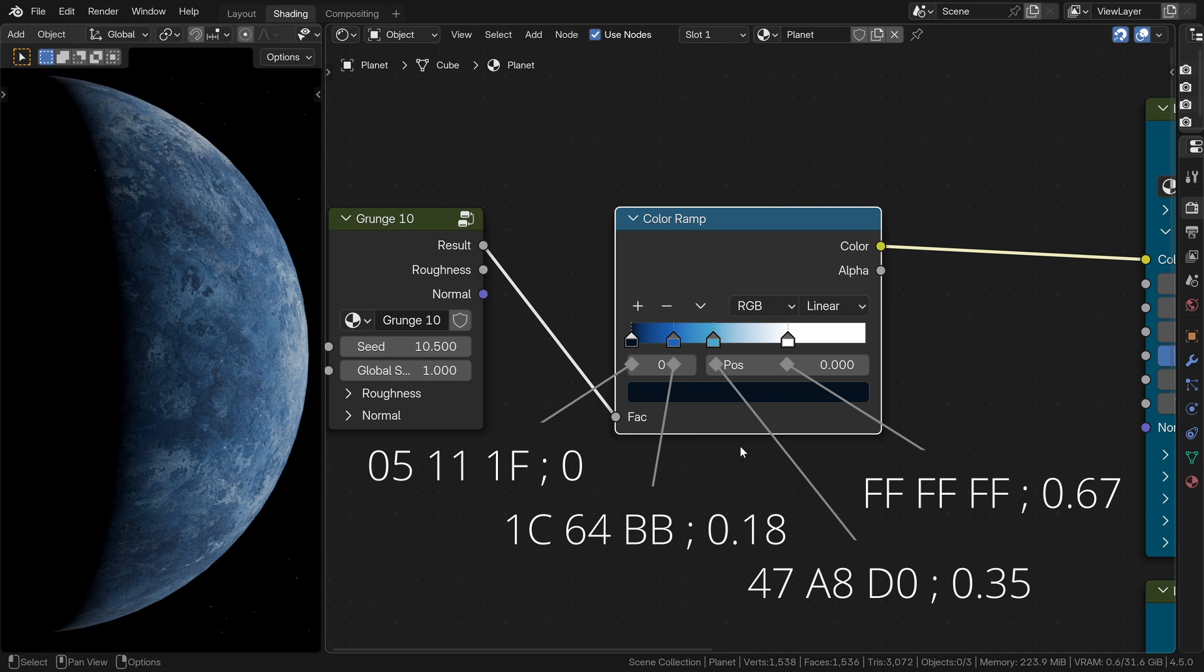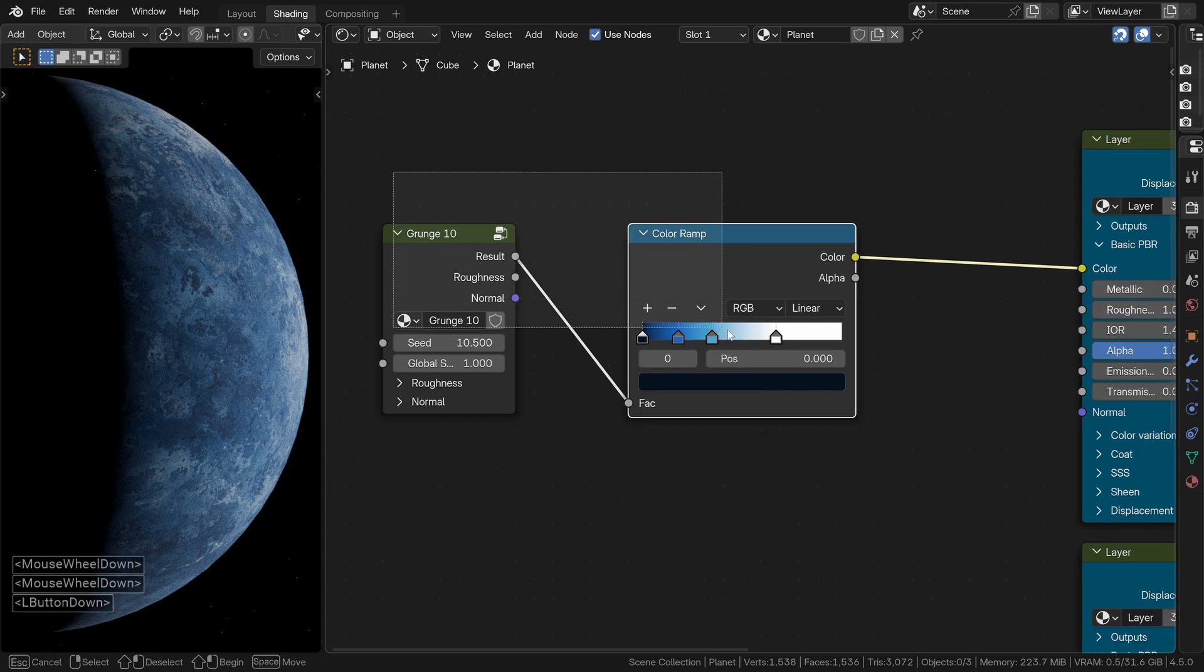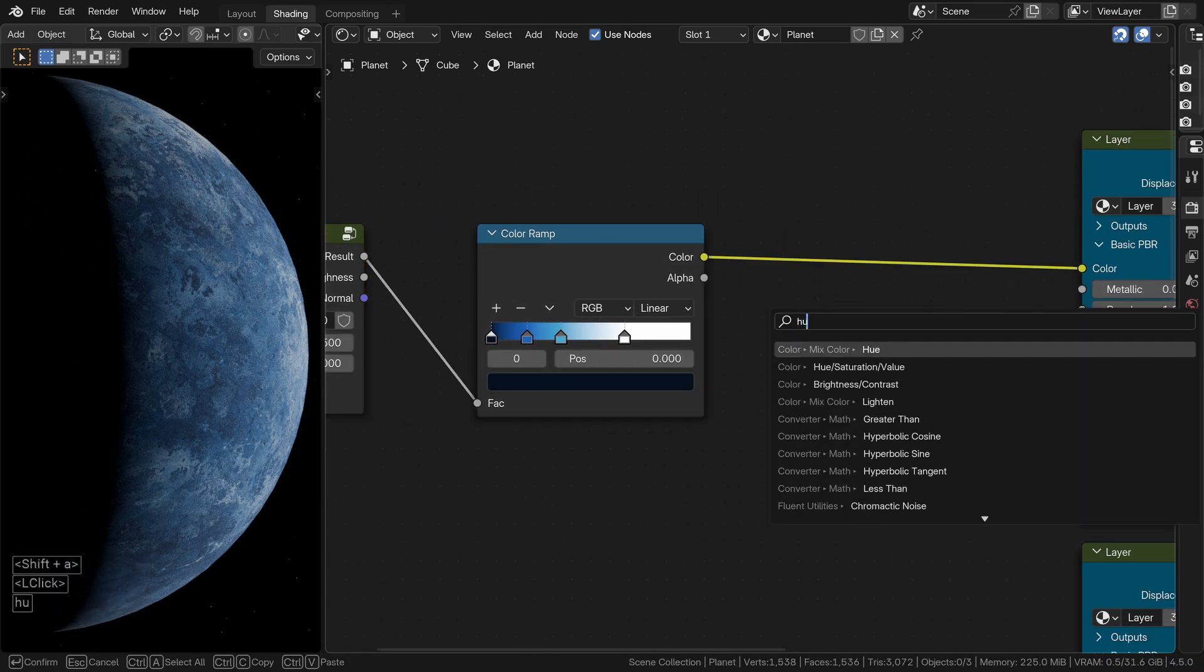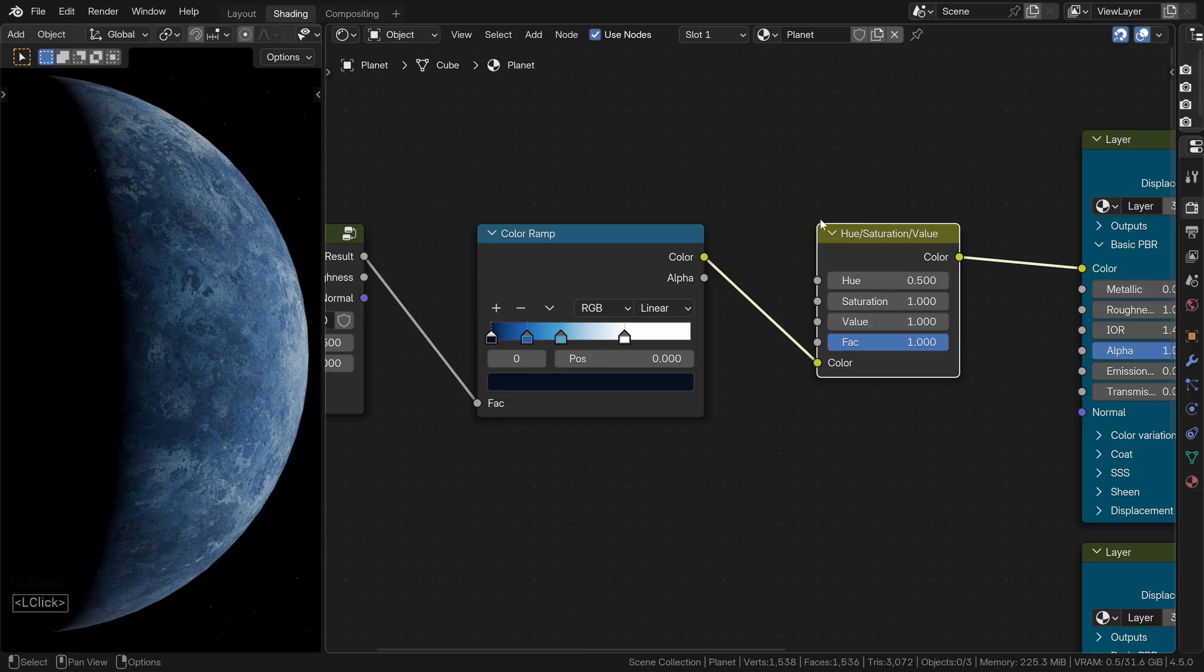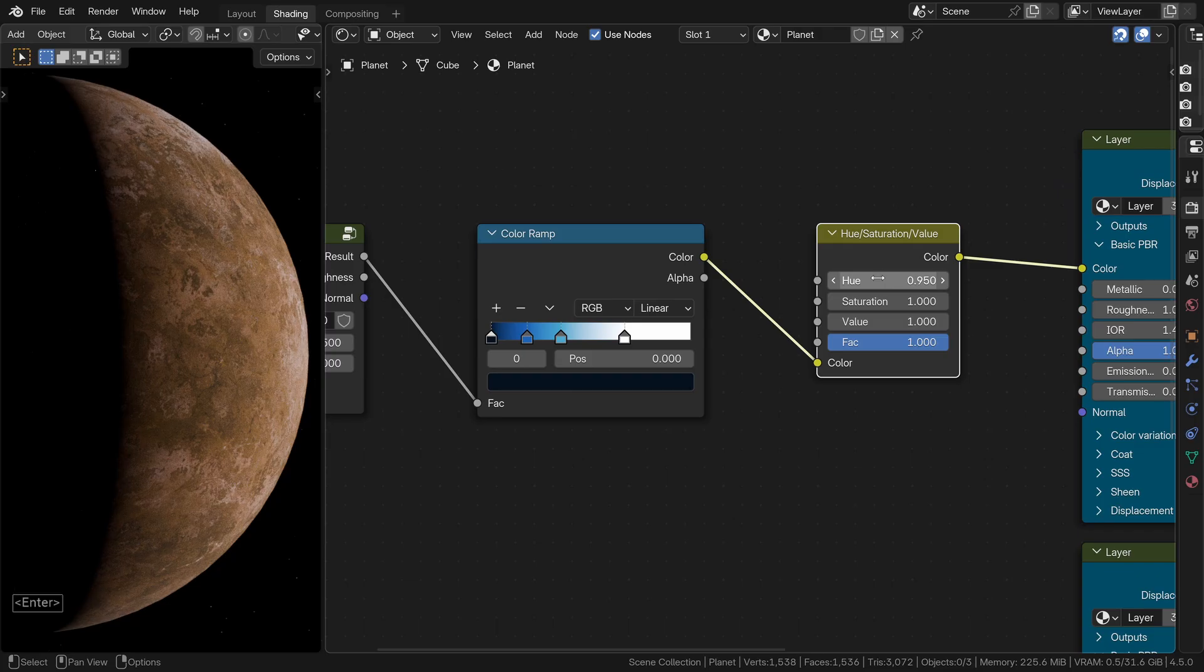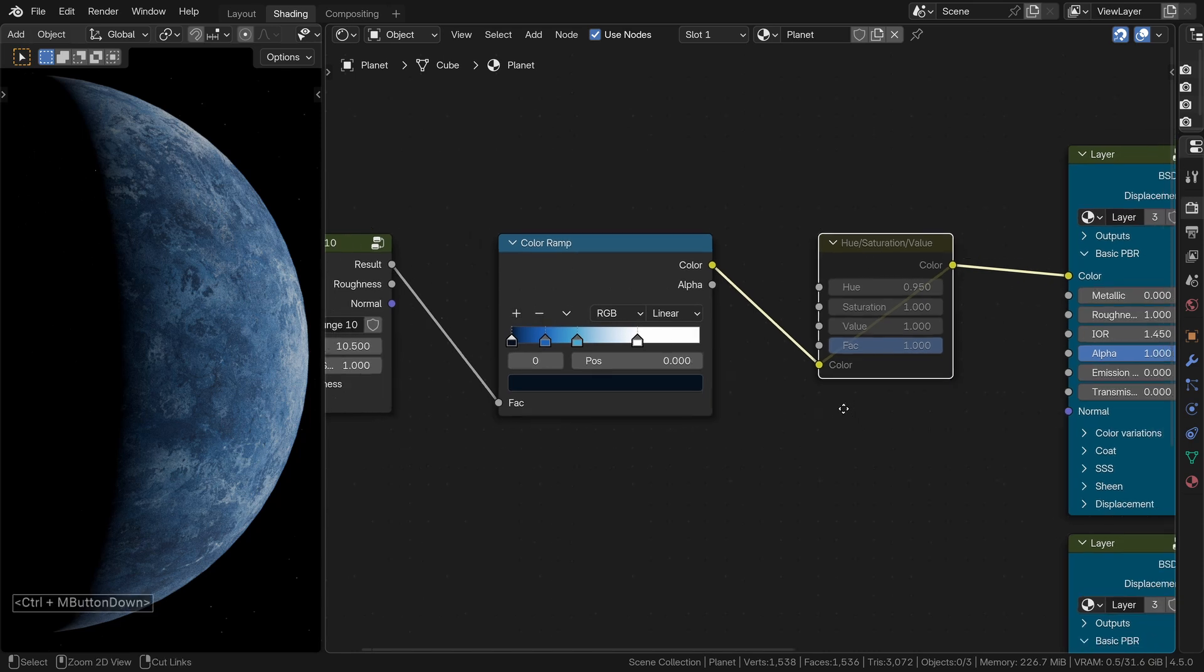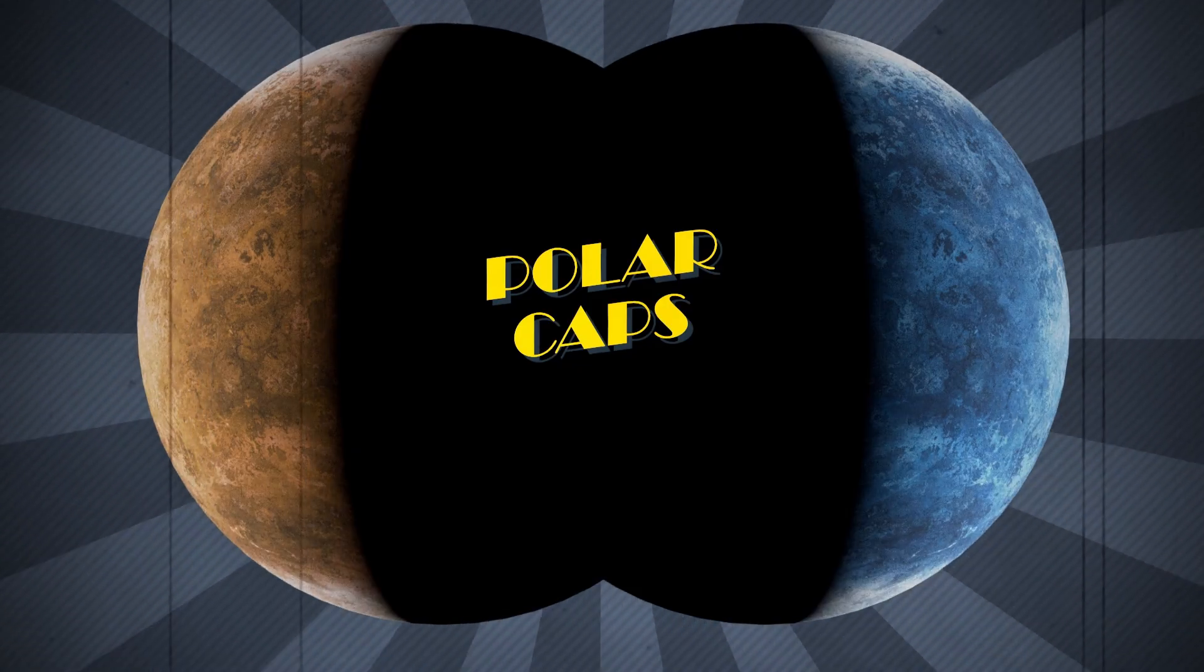That gives the planet a frozen cold atmosphere. But if you are more in the Mars team, no worries. Just add a hue saturation value node, set the hue value to 0.95 and just like that, your ice world turns into a warm desert planet. Pretty cool, right? You can simply mute or unmute that node to switch between the two versions whenever you want. Simple, clean and super efficient.